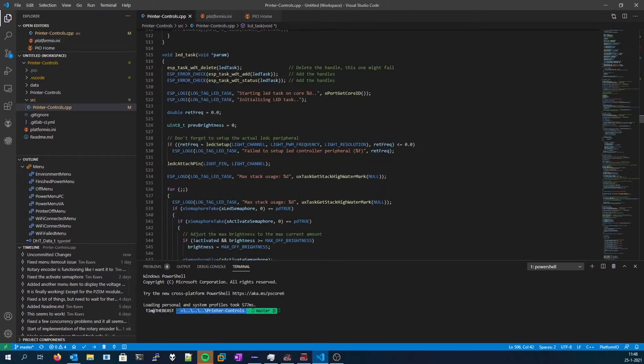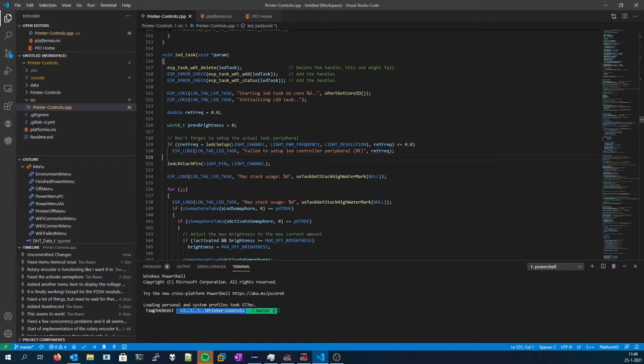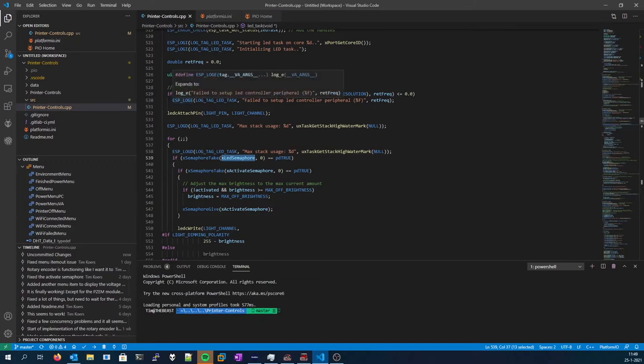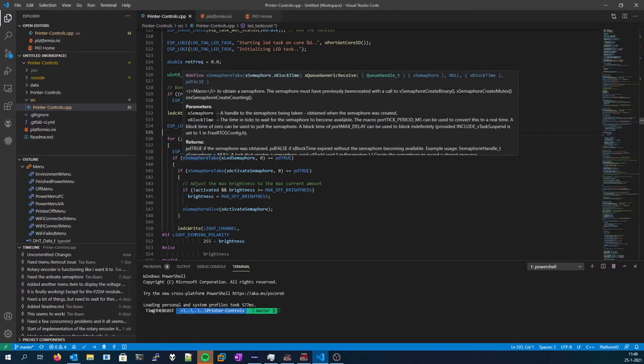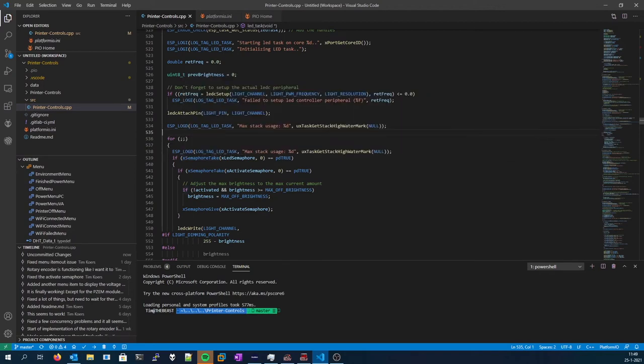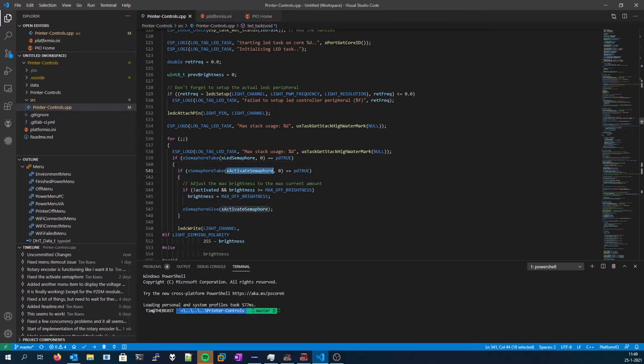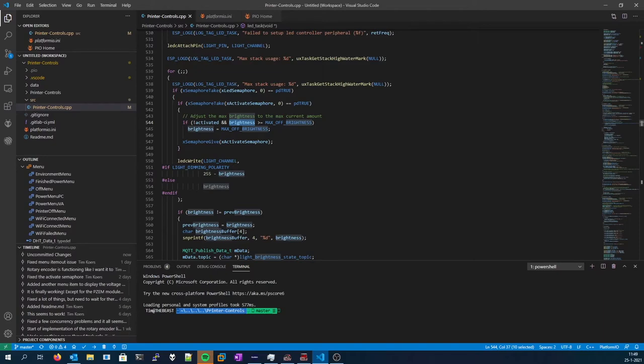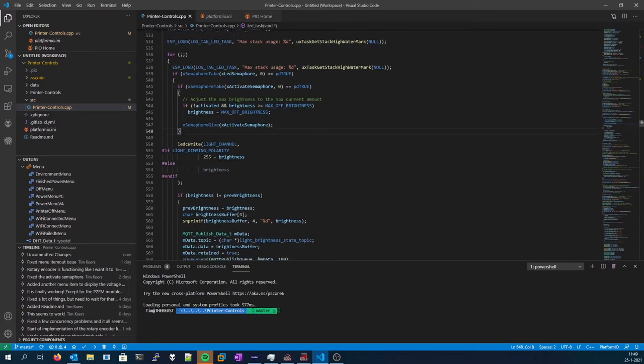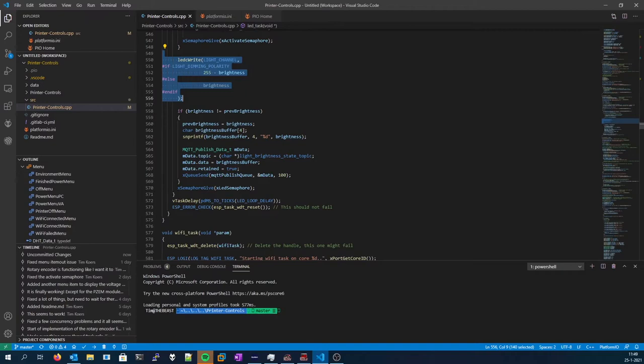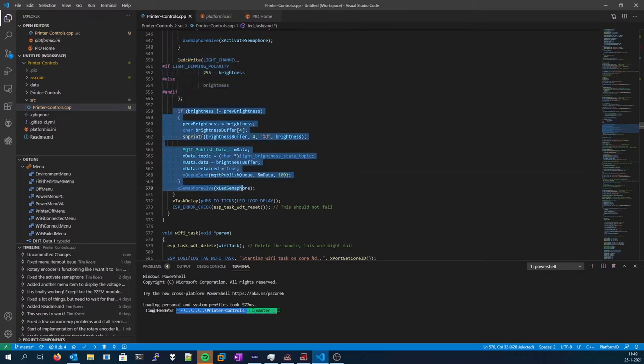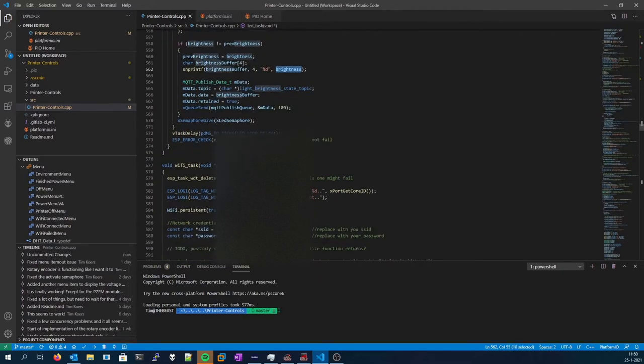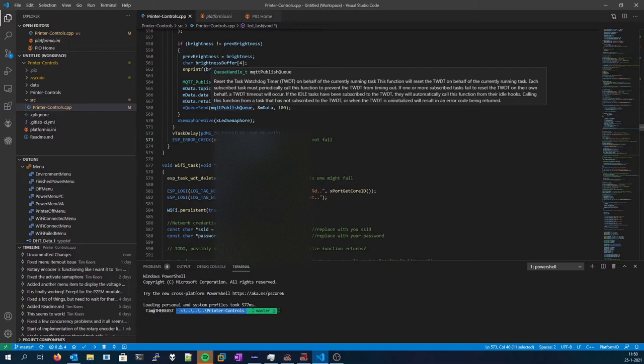Next up we've got the LED task. This is the dimmer task. Over here, set up the dimmer. I think that LED controller peripheral. Just a basic semaphore for the LED brightness, since that's also set within the callback of the MQTT publish or subscribe callbacks. Semaphore for the LED brightness, since that's also accessed from the MQTT callback. And the activate semaphore, same story. When it's not activated and the brightness is bigger than the maximum allowed of brightness, it will reduce the brightness and of course give back the semaphore. Then it will dim and publish a MQTT state topic with the current brightness. Wait, reset, go all over again.